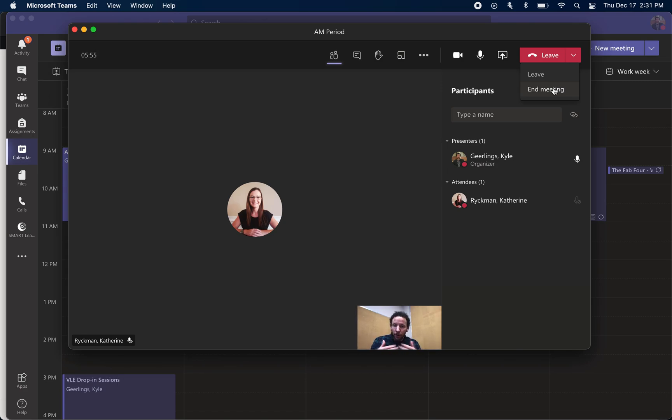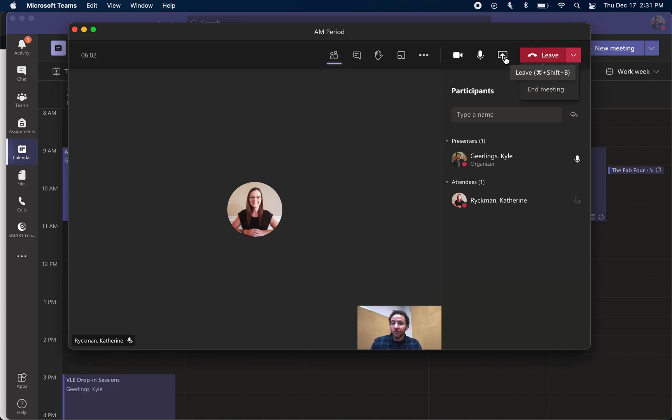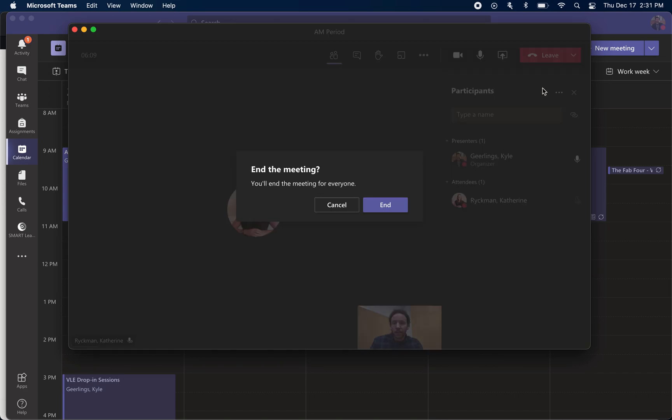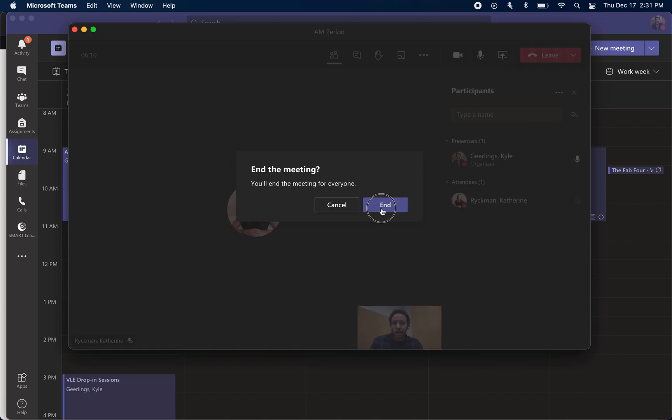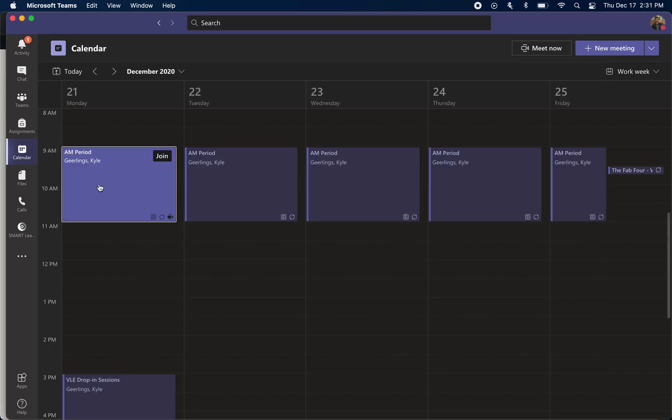I want to end the meeting, and what that will do is it will remove all students from the meeting and close out the meeting. It shuts the door to the classroom and no one's in the classroom, whereas this, I leave but I have left the classroom wide open for students to remain in it. So it's important that you click the down arrow, press end meeting, and it will end the meeting until you start it up again.